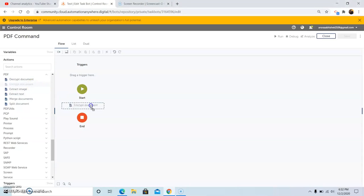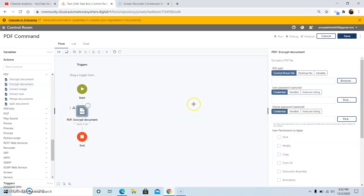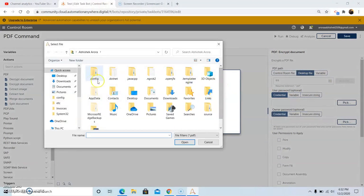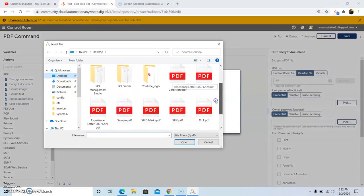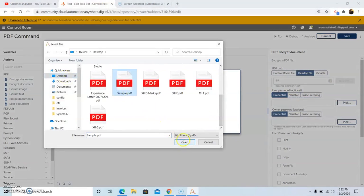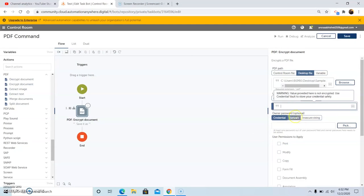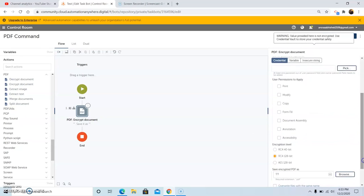The Encrypt Document command allows us to set a password for a PDF file which contains sensitive data. So drag and drop the Encrypt Document command and select the PDF file from the desired folder location. Once we have selected the file, click on the Open button. Out of user password and owner password, one password needs to be set.